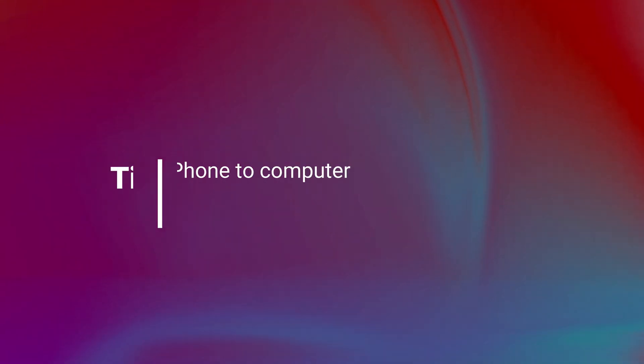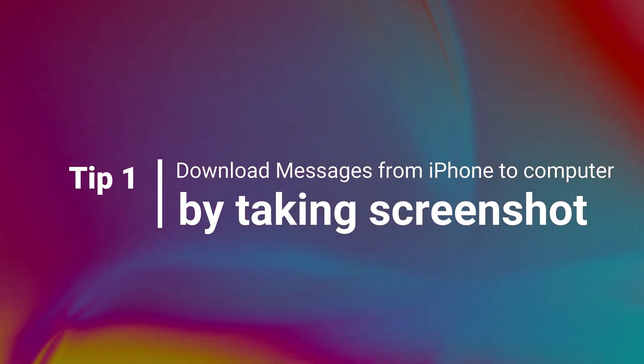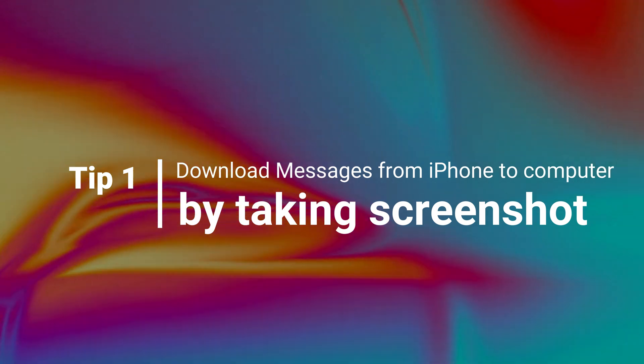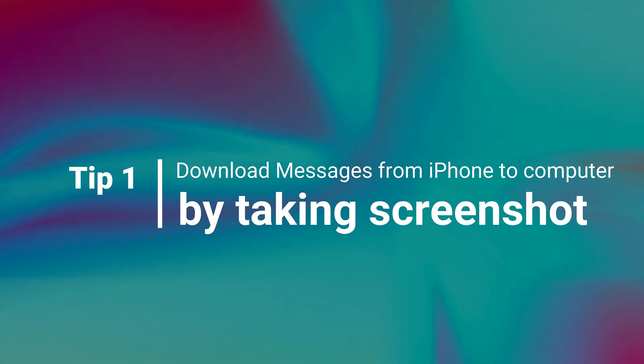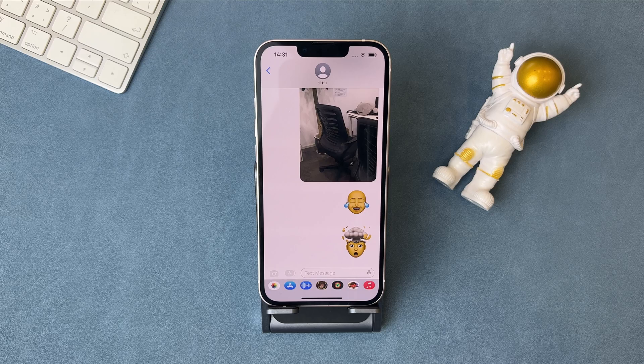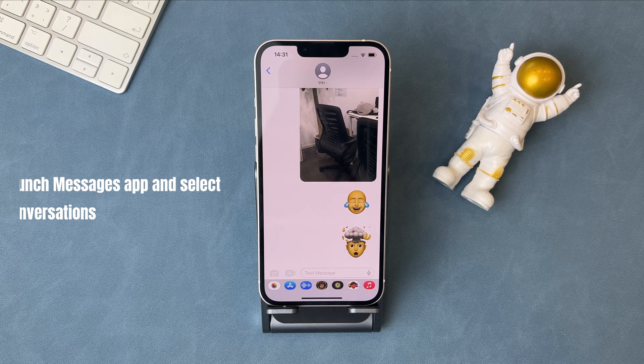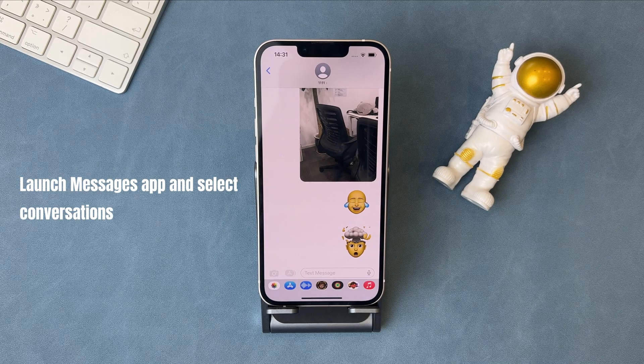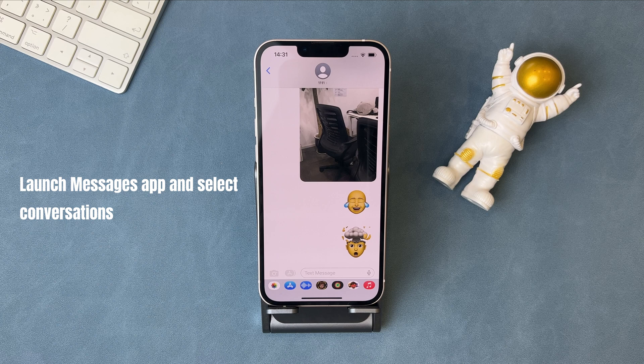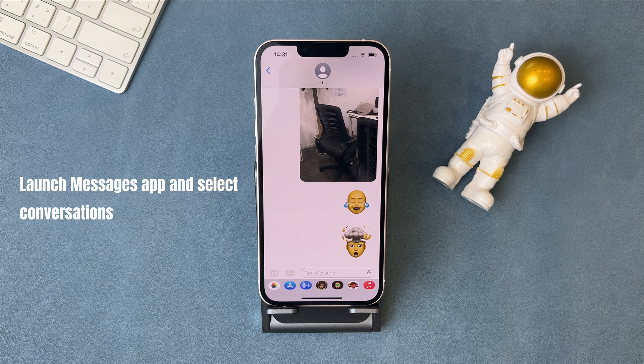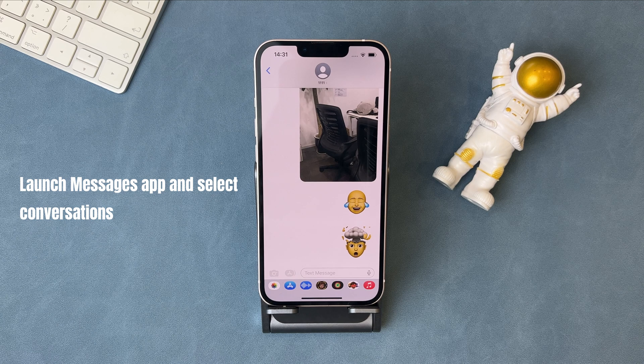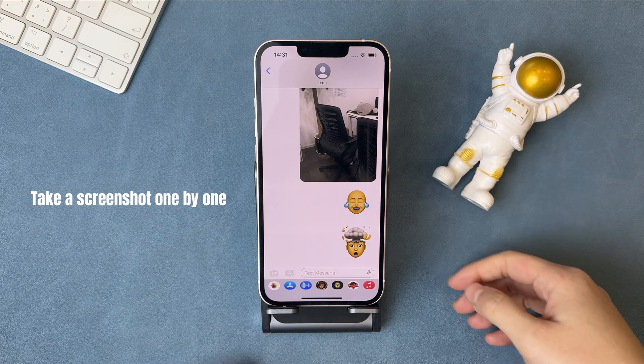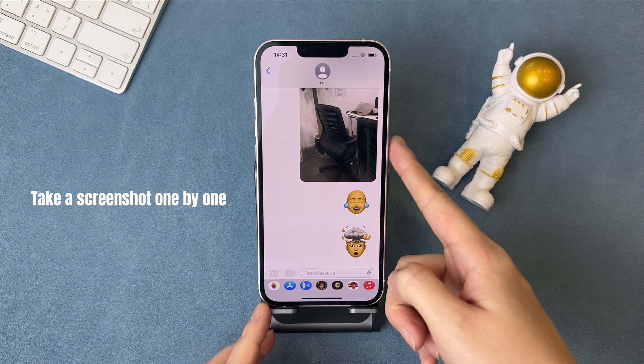Tip 1: Download messages from iPhone to computer by taking screenshot. First, launch messages app on your iPhone and select the conversation you want to export. Take a screenshot one by one.